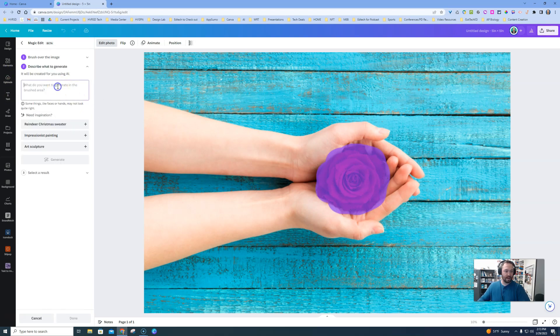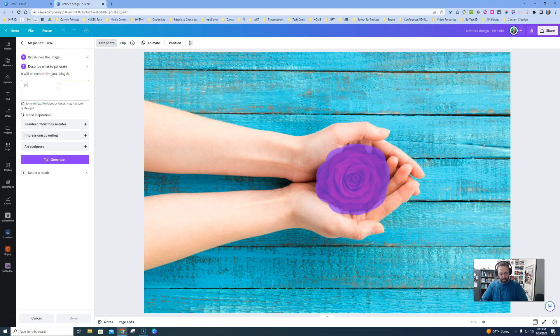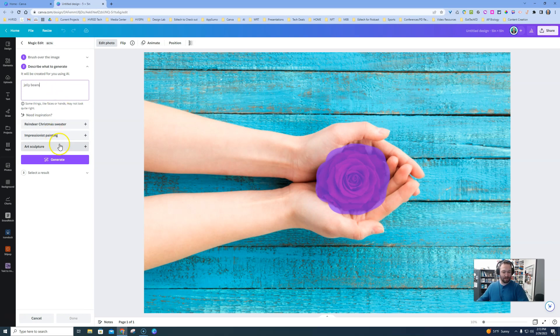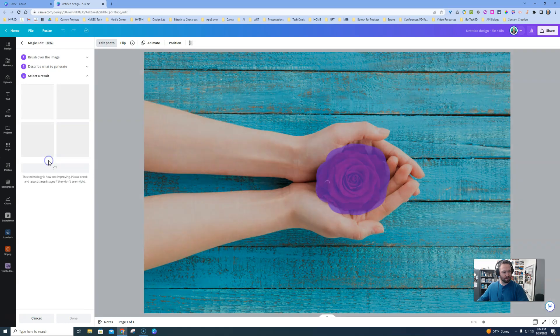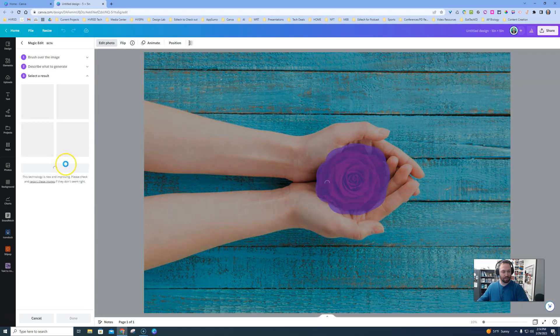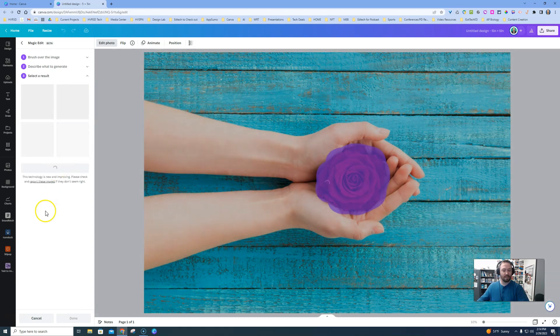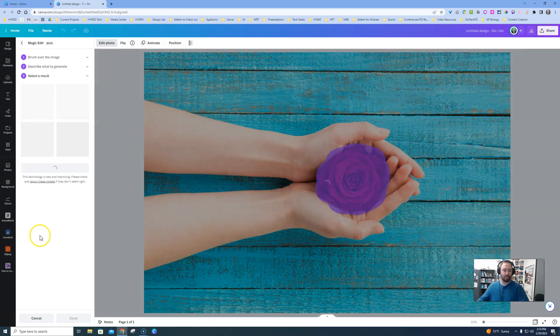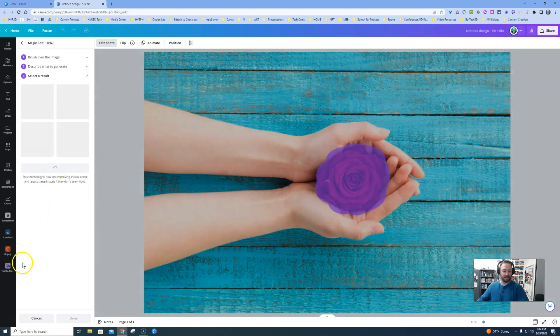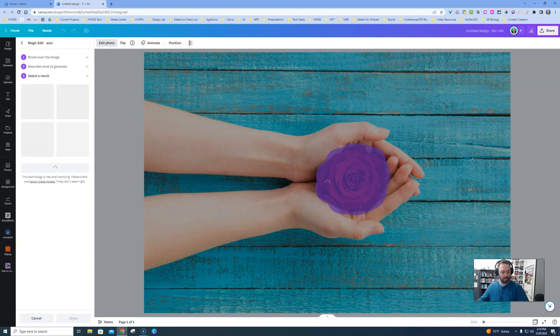Now we type in whatever we want to put in that hand. So I want to put some jelly beans in there, because why not. I mean, I don't actually like jelly beans, but when I see those hands I feel like jelly beans should be there. So what you do then is you let Canva do its job.